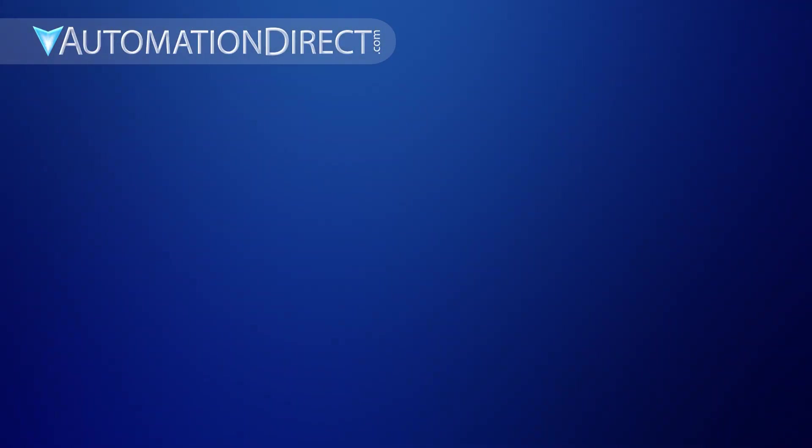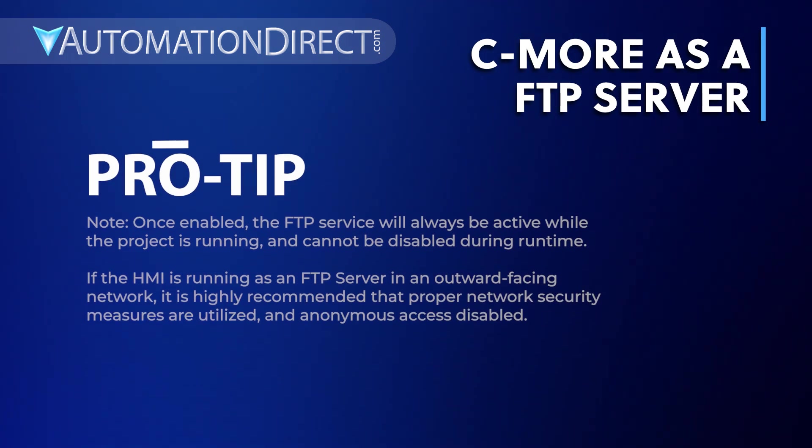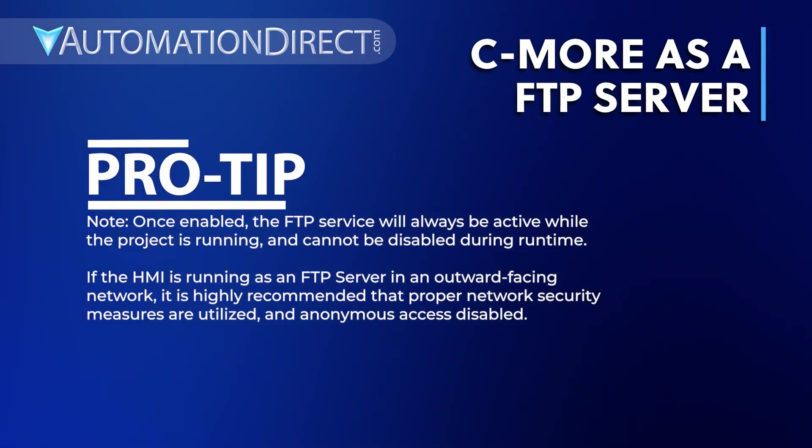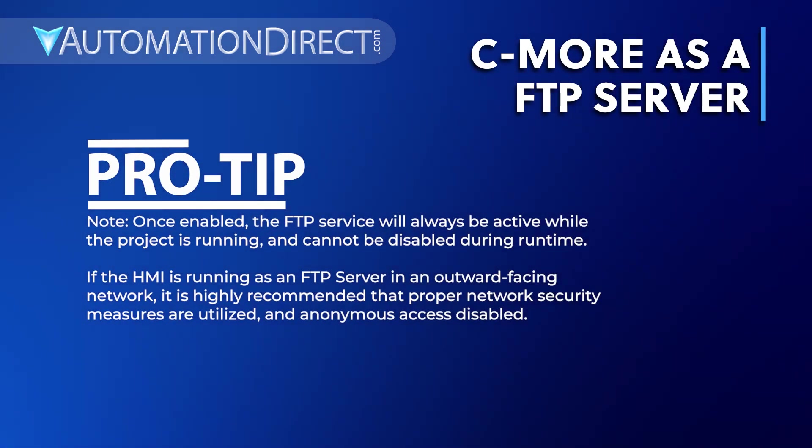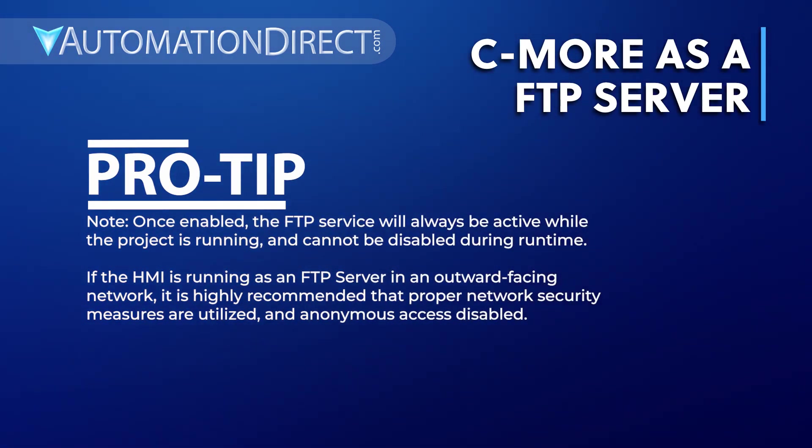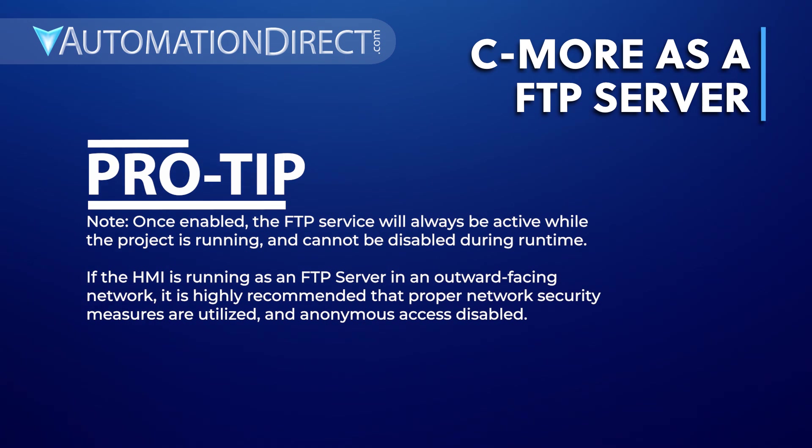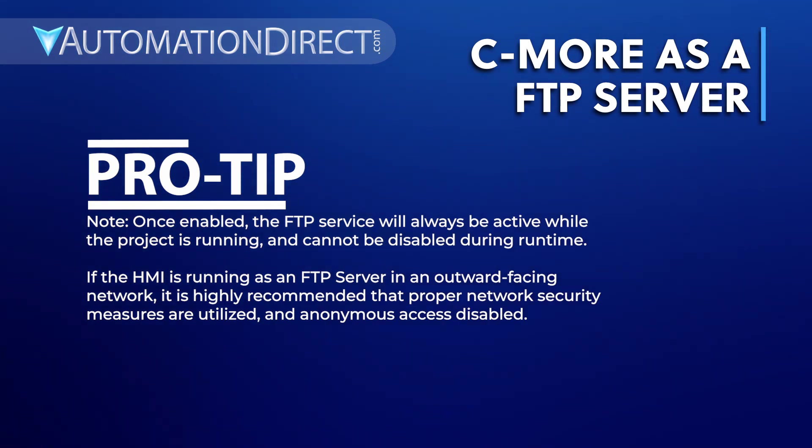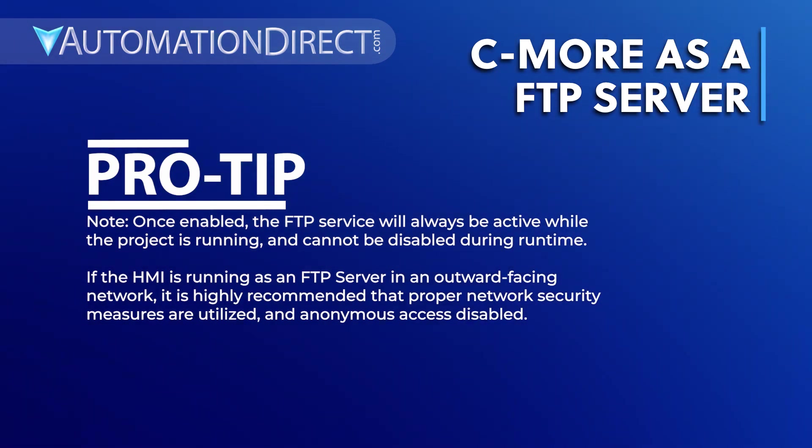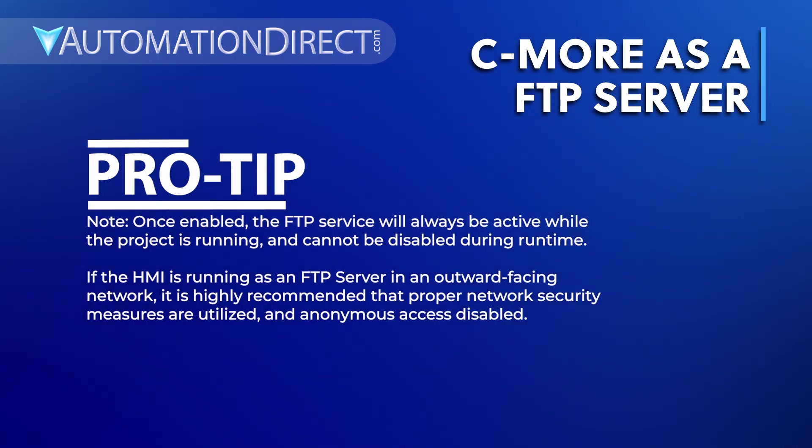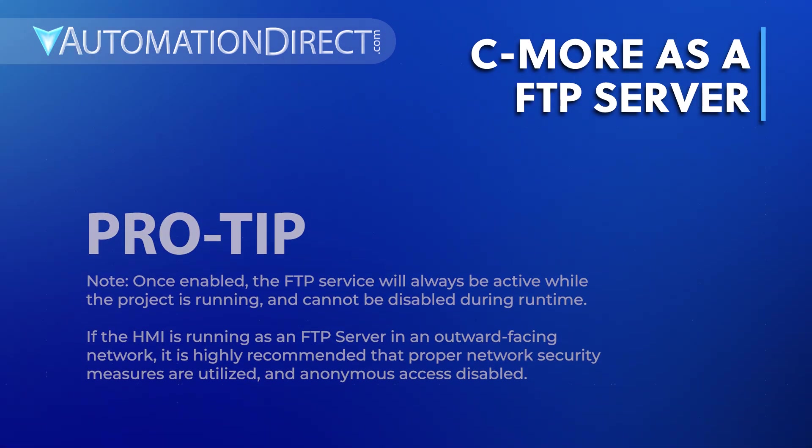You can also set up C-more as an FTP service. This would allow any FTP client to retrieve files stored on the panel's external memory devices, or to send certain files to the panel, like recipes.